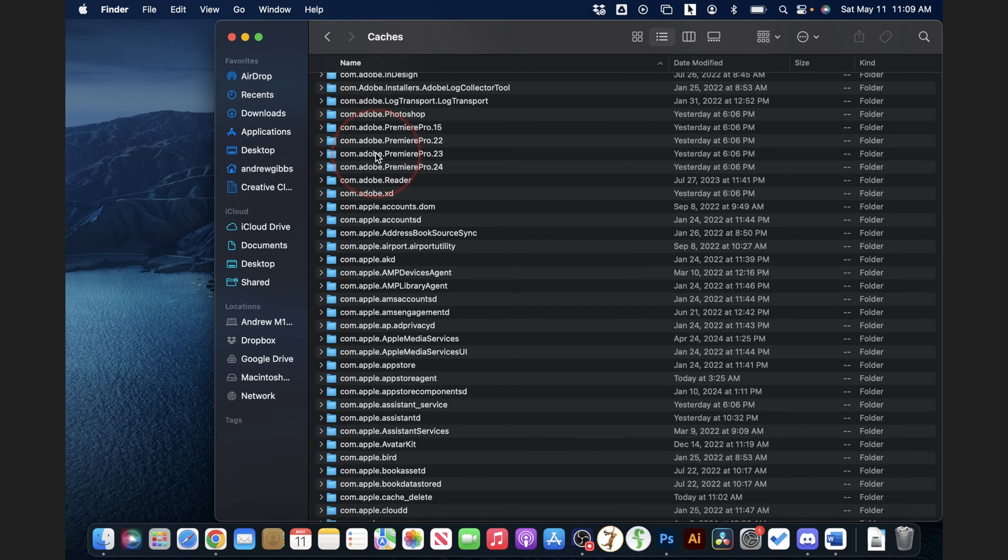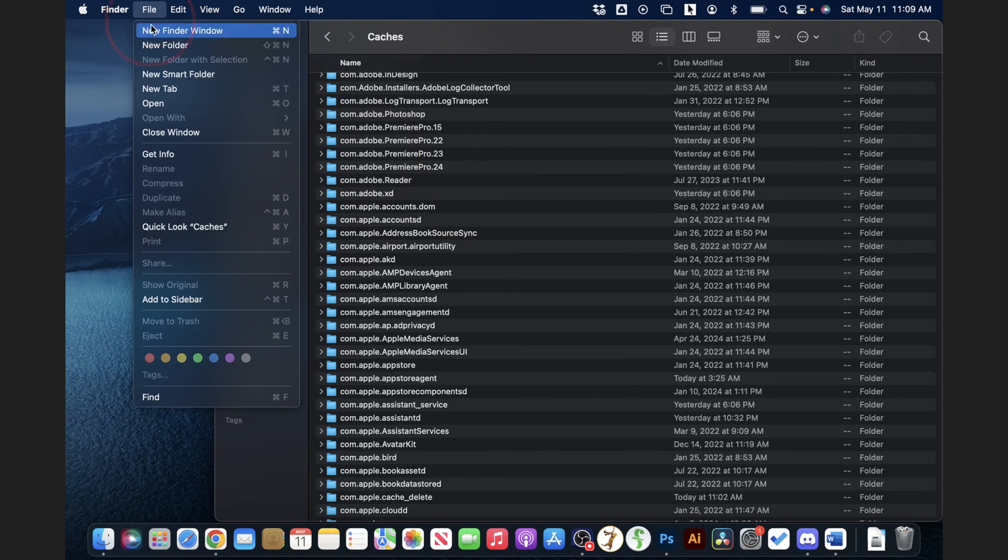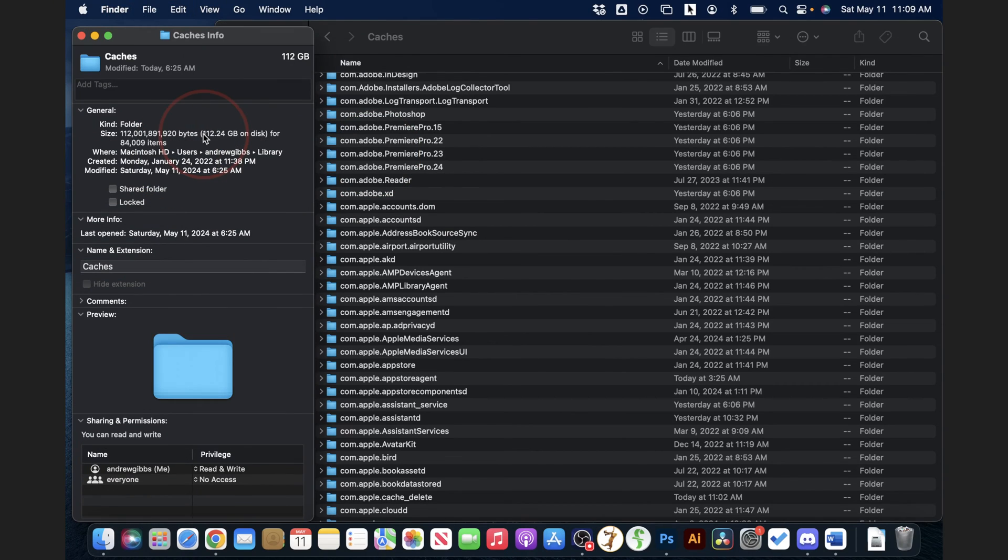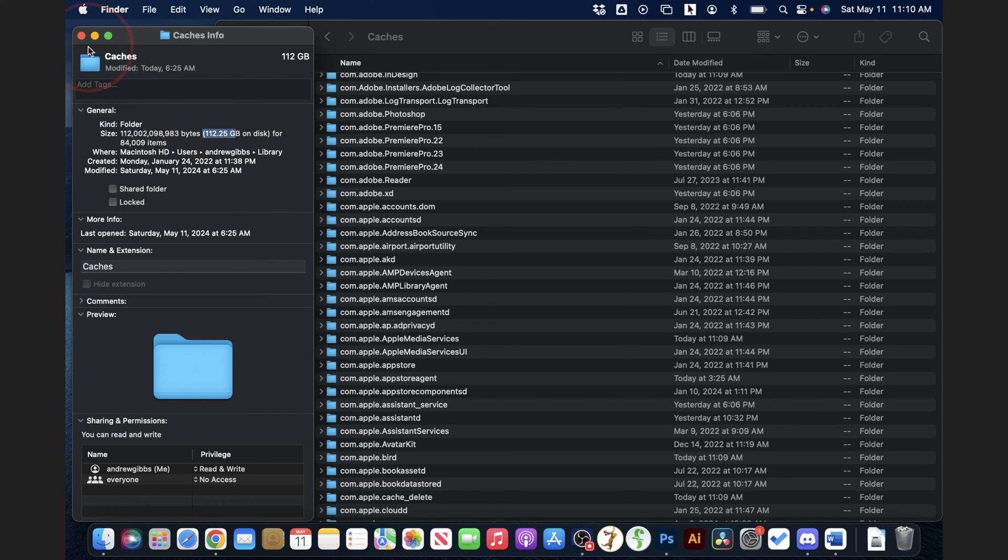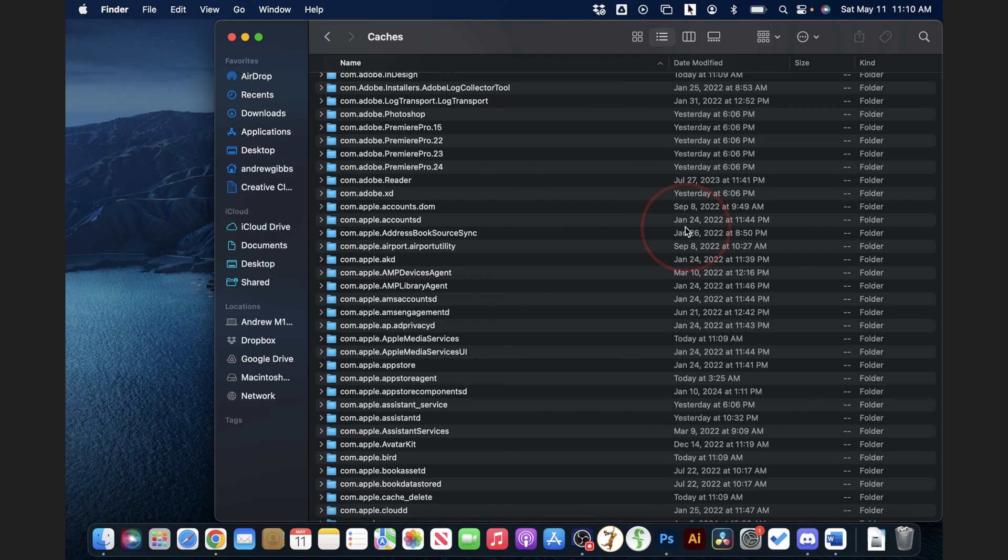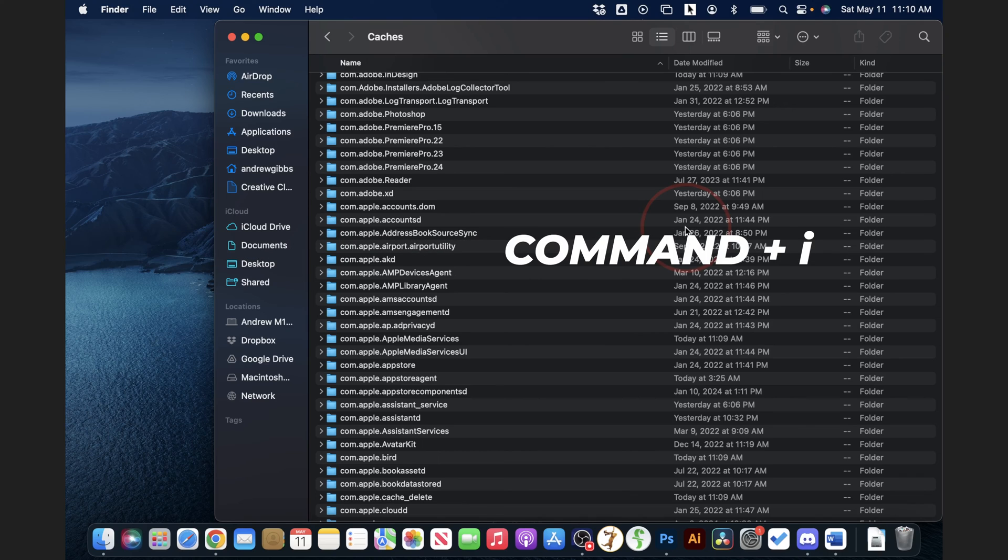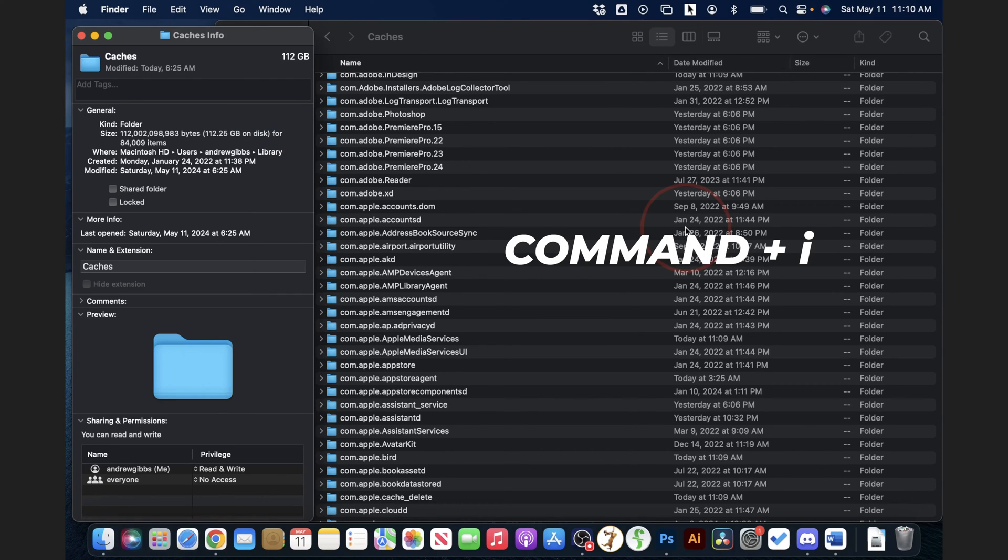If you want to see how much space is being taken up inside of here, you can either head up to file and choose get info, and you'll see the size here. Or you can use the shortcut when you have any folder selected, and on your keyboard, hit command and I at the same time.